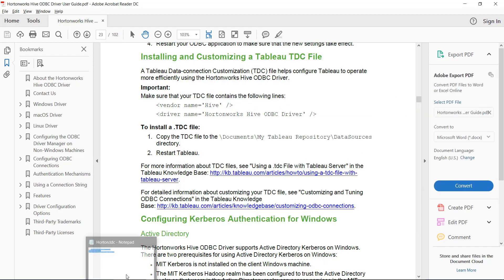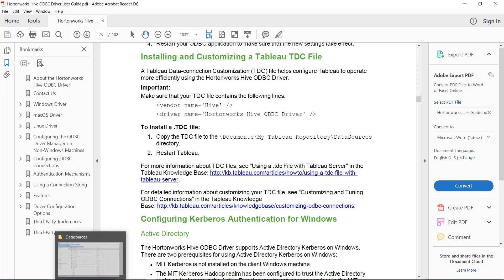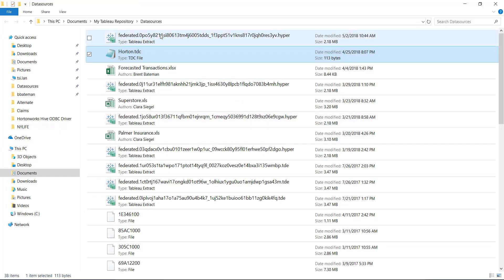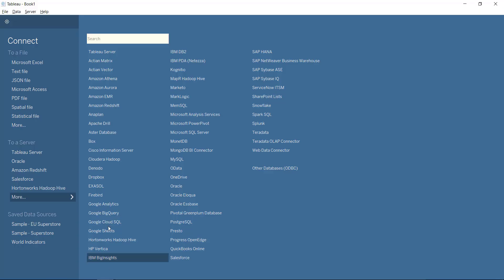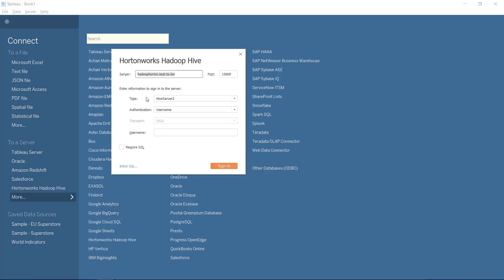But then once that's good to go, you put that file in this location, documents, my Tableau repository data sources, and you restart Tableau, and you'll be good to go. You can just go ahead and connect to wherever your data source is.